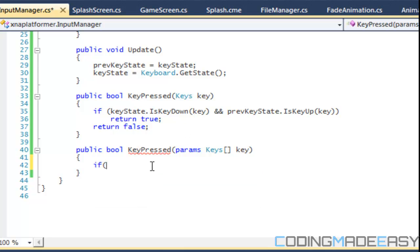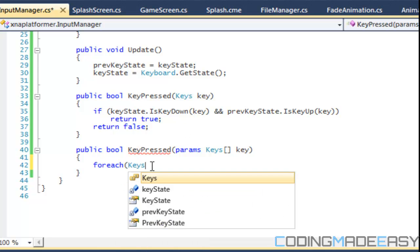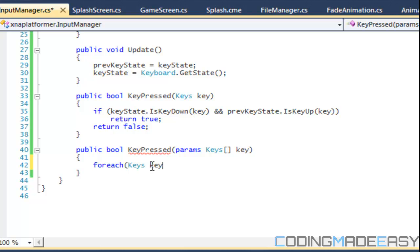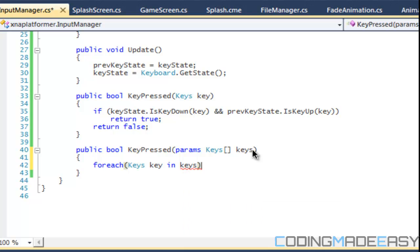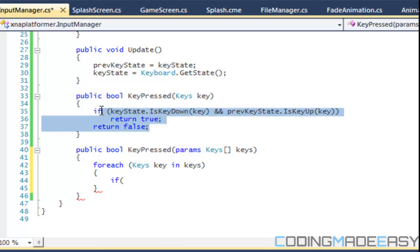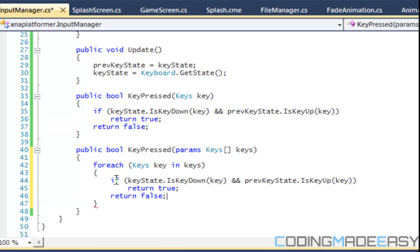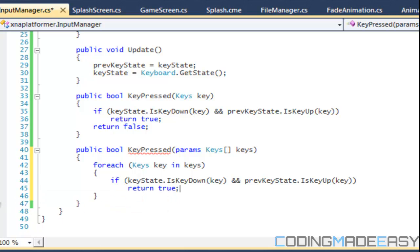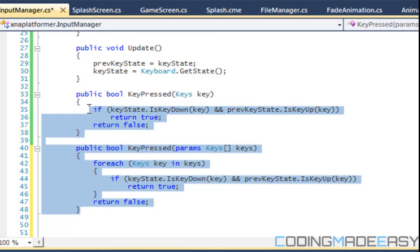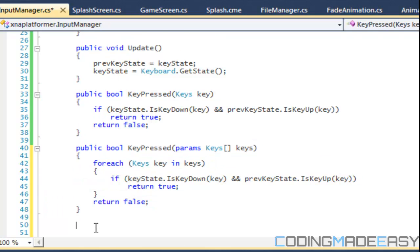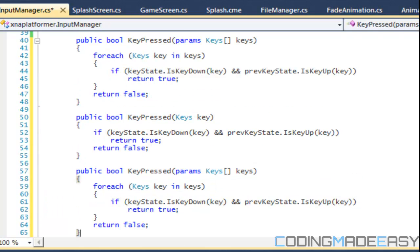We're going to have a foreach. I'm going to say keys key in keys. And we're going to say if, and we can just copy this. We'll take this and we'll put return false down here. So now we're going to check for key released and we're just going to copy all this right here, just for the sake of time.